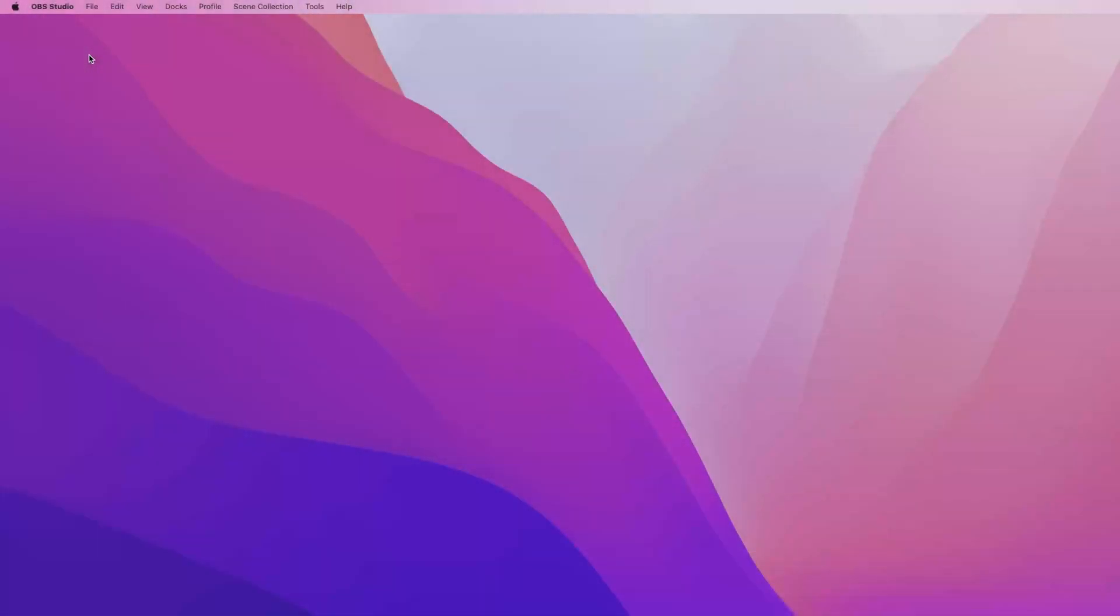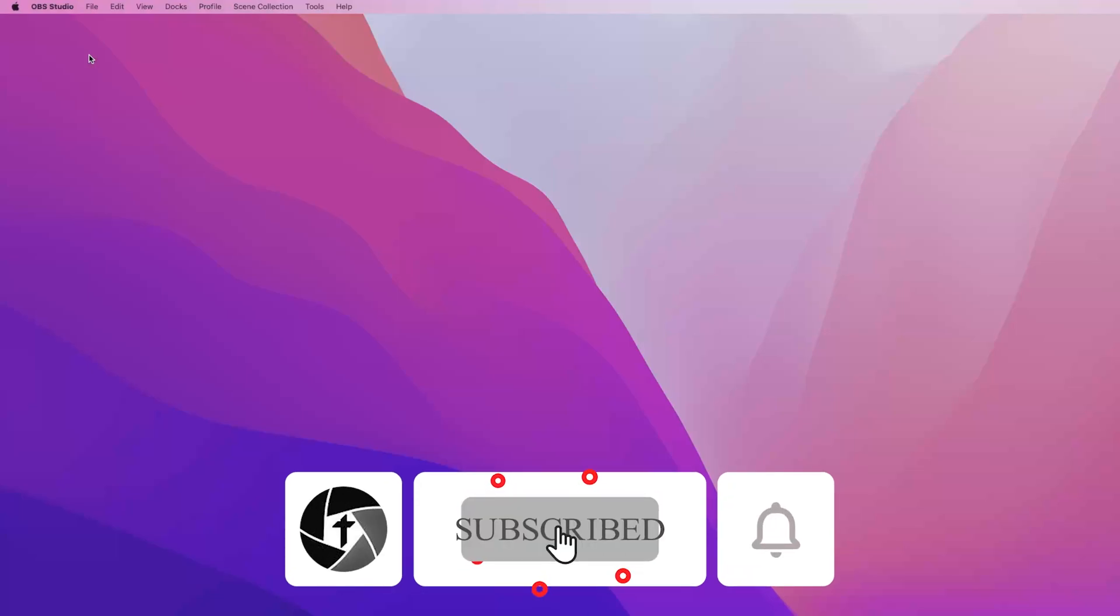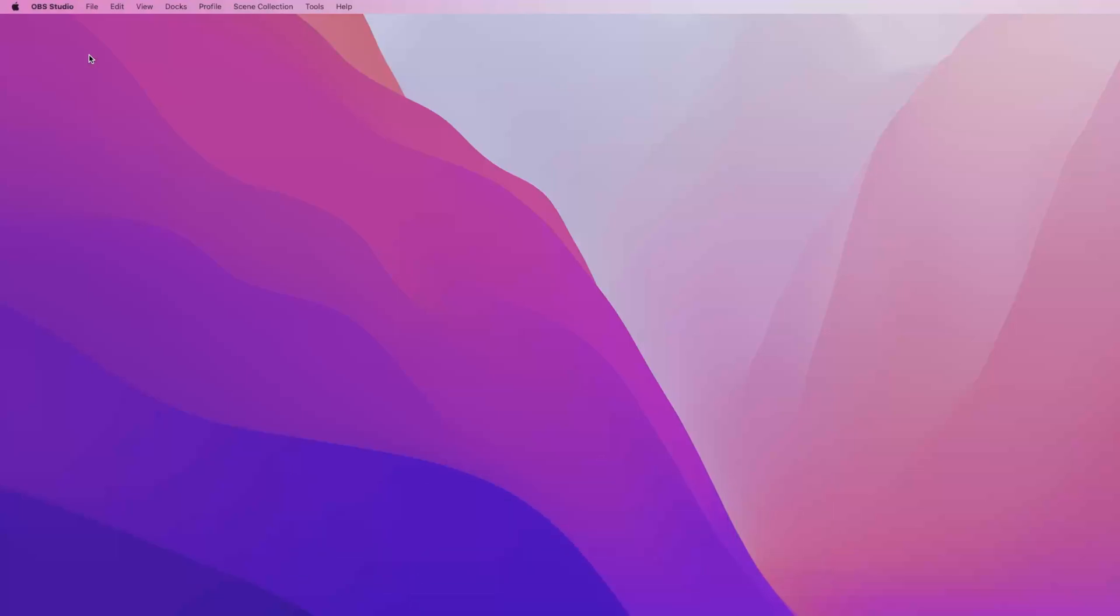Before we go further, I would suggest you consider subscribing to this channel as we keep on bringing productivity tips and tricks that are going to make a real-time impact in your day-to-day use.